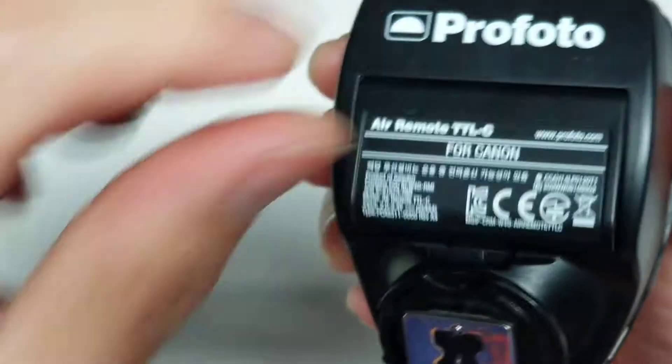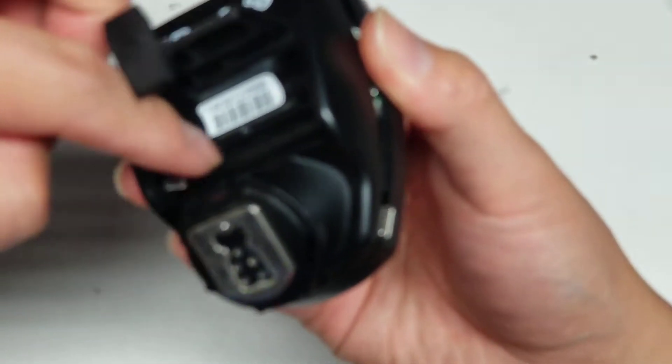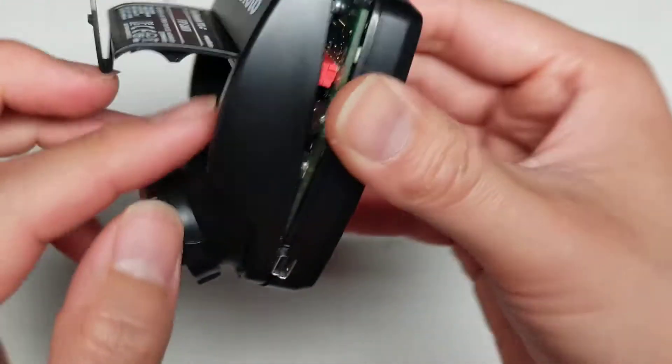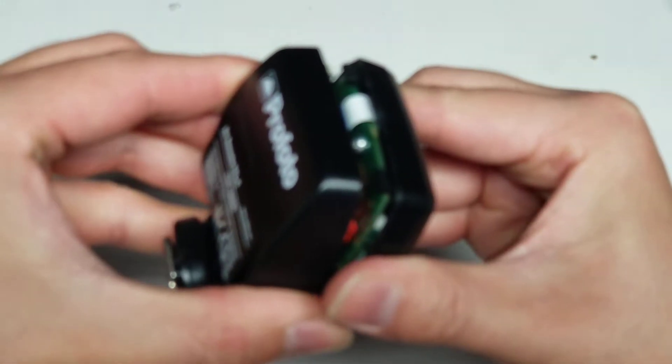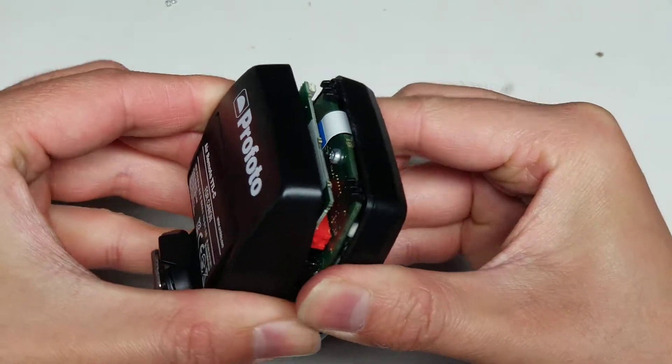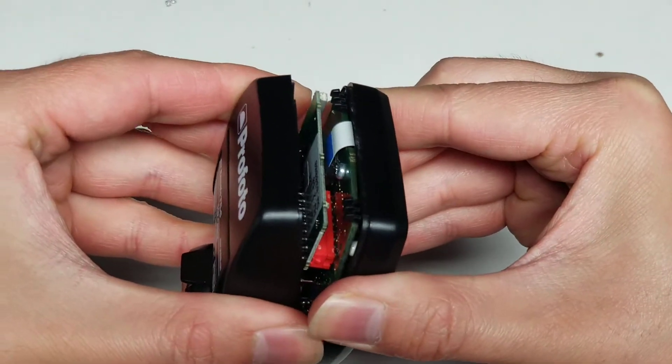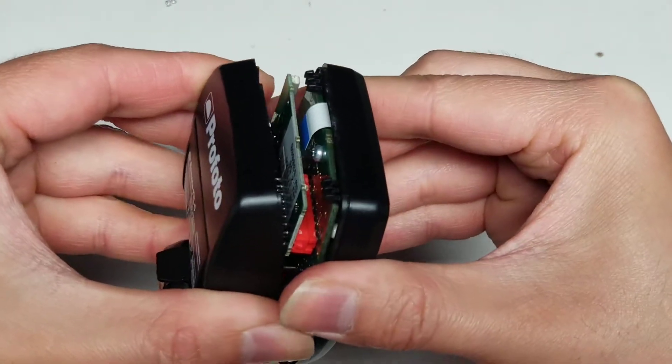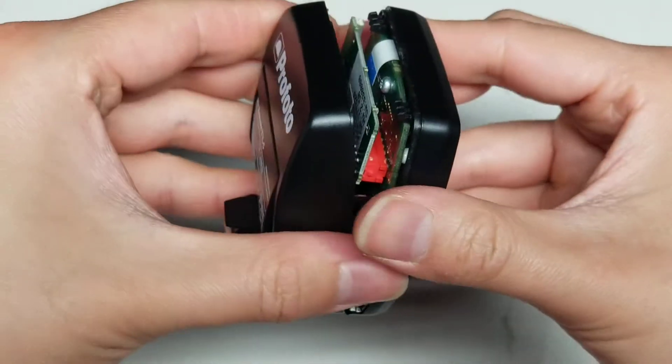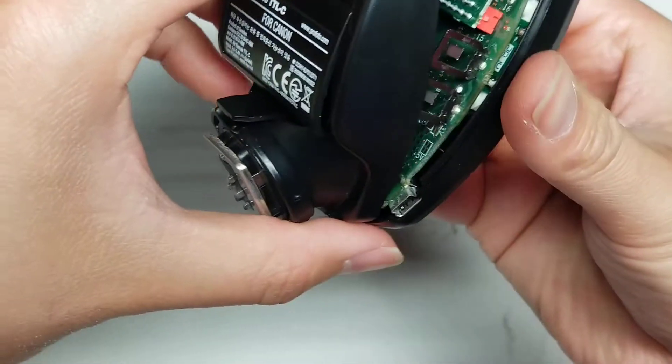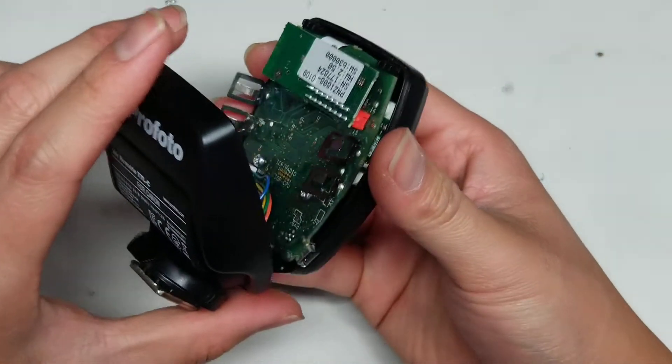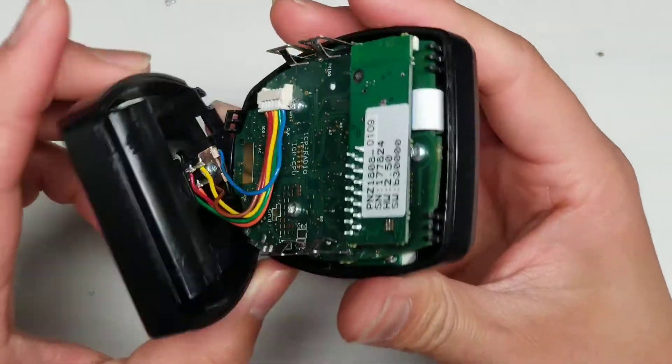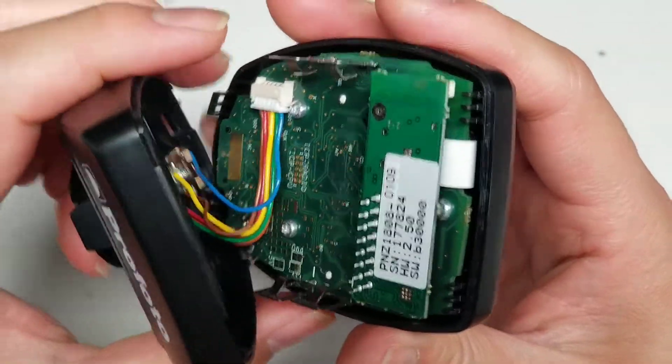Also these metal battery contacts are going to slide through the case. Be careful not to twist it too much. Just keep wiggling it and pulling it. Once you wiggle it far enough, it'll actually open and separate like this.